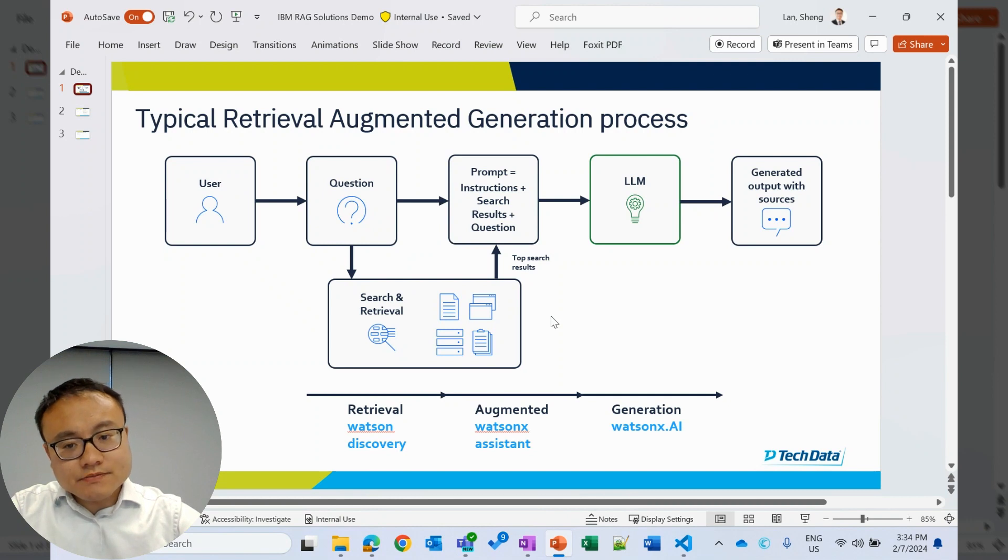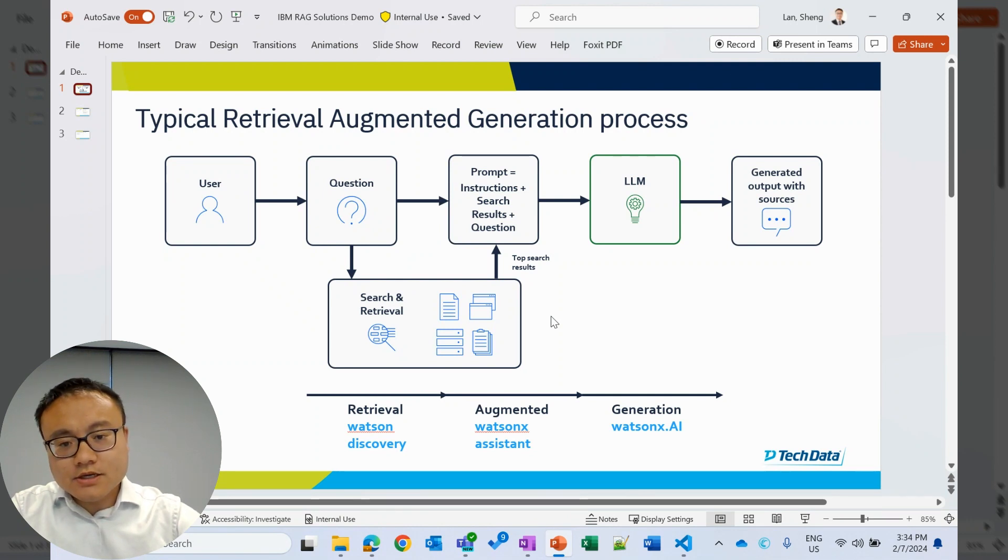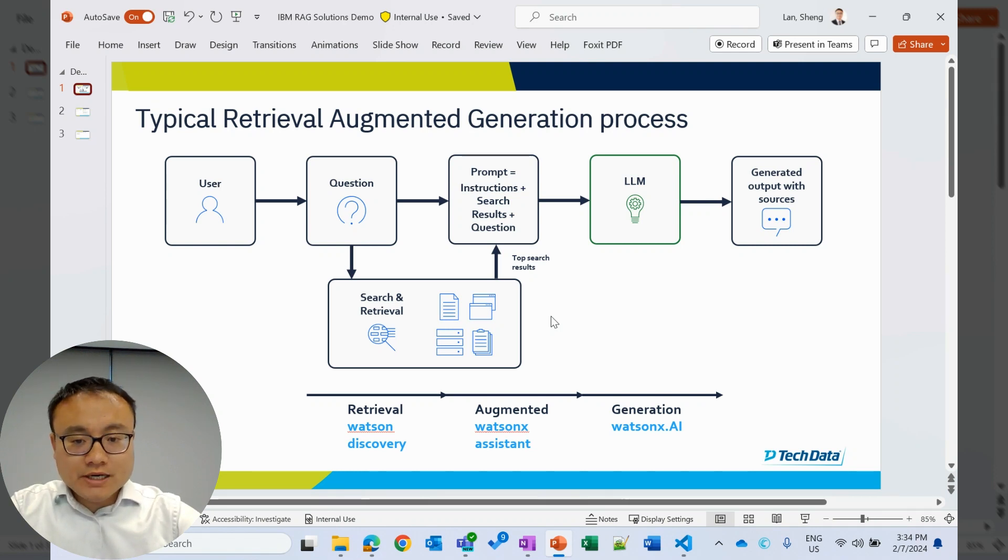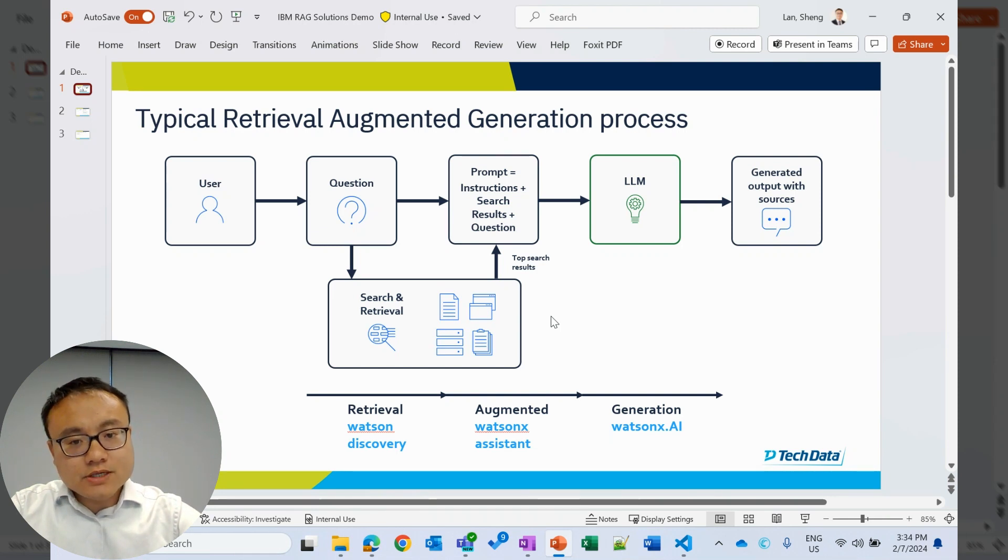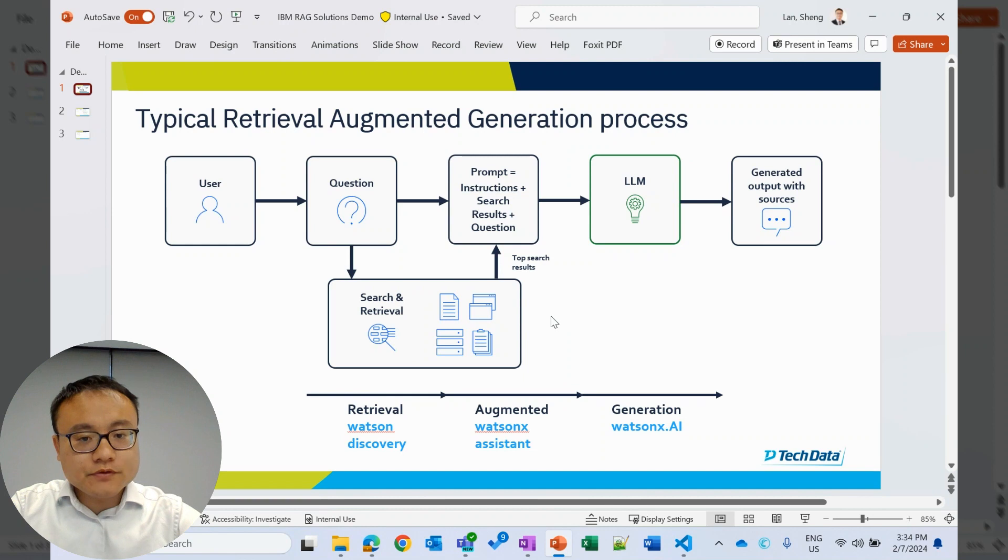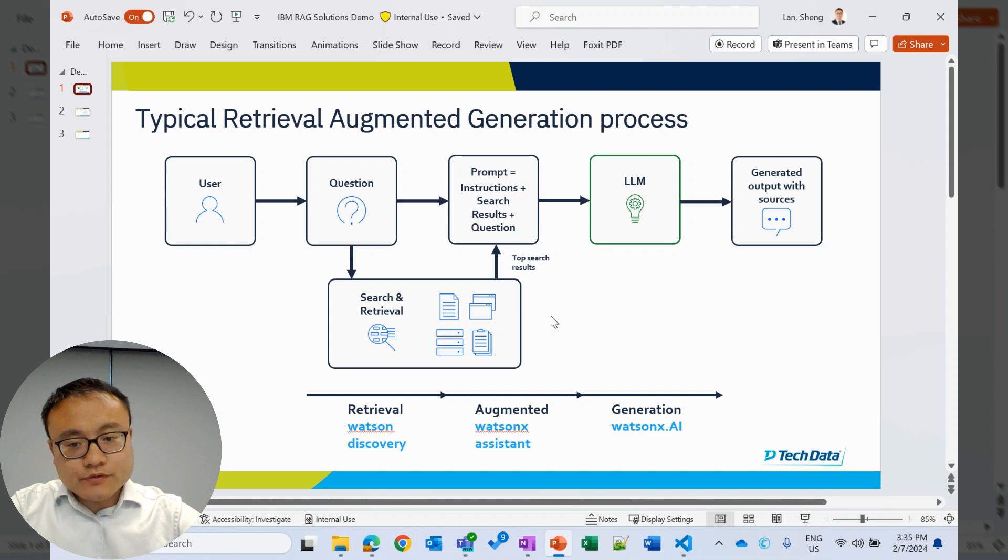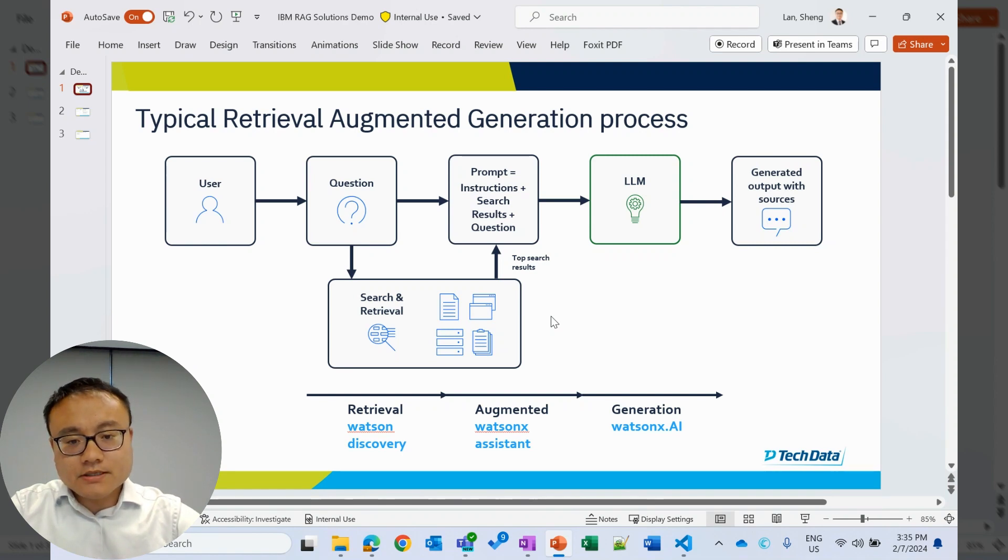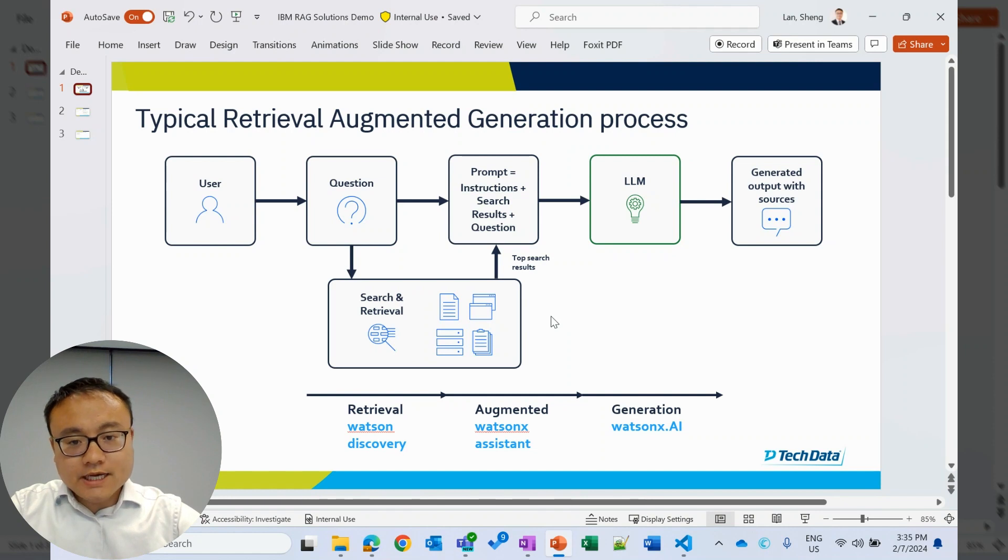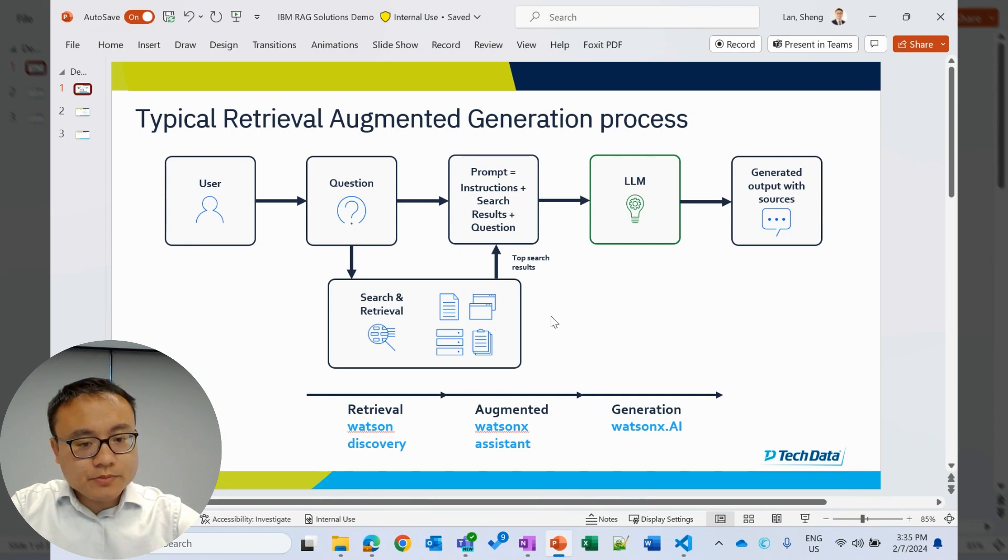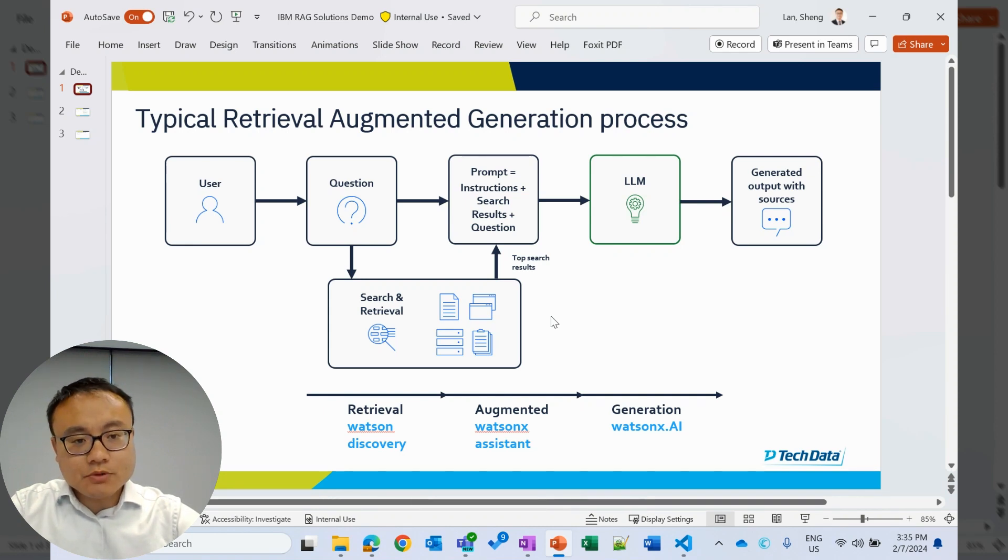It starts with the user asking questions. Then we'll take that question, go to the knowledge base, and search and retrieve the relevant content. Then we will augment the question using our retrieval result. That is the augment part. We will do this retrieval and search using Watson Discovery, and we'll augment the retrieval result and questions using Watson X assistant. Then we send this to the large language model, which will be Watson X.ai in our demo. Then we'll get a response.